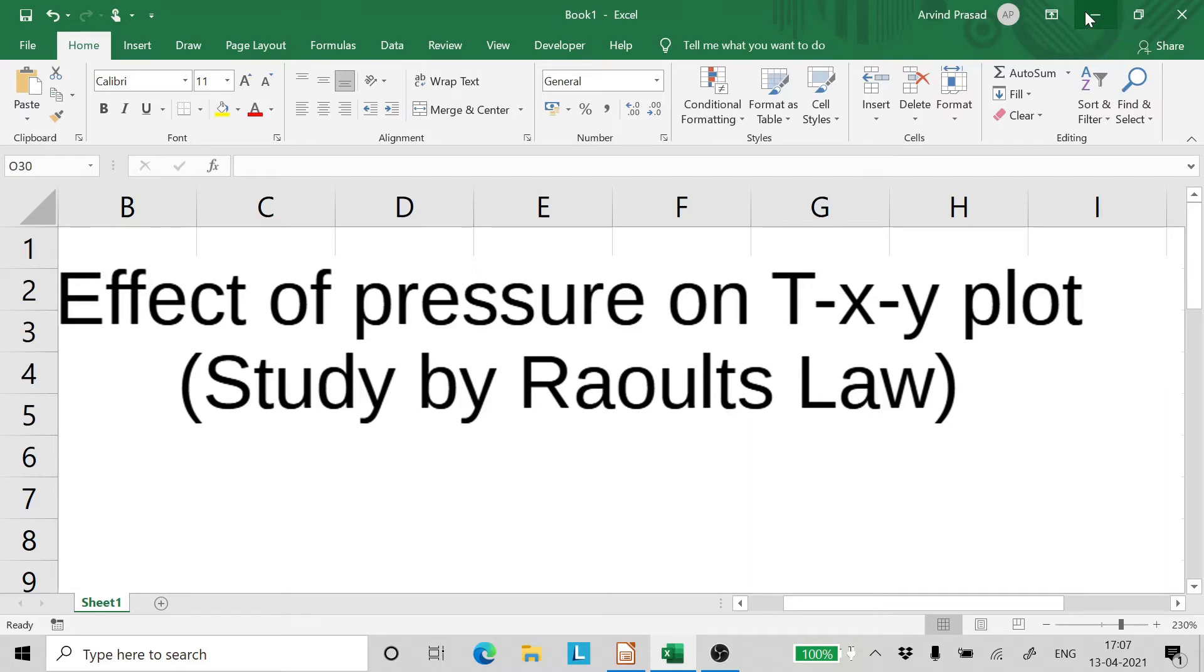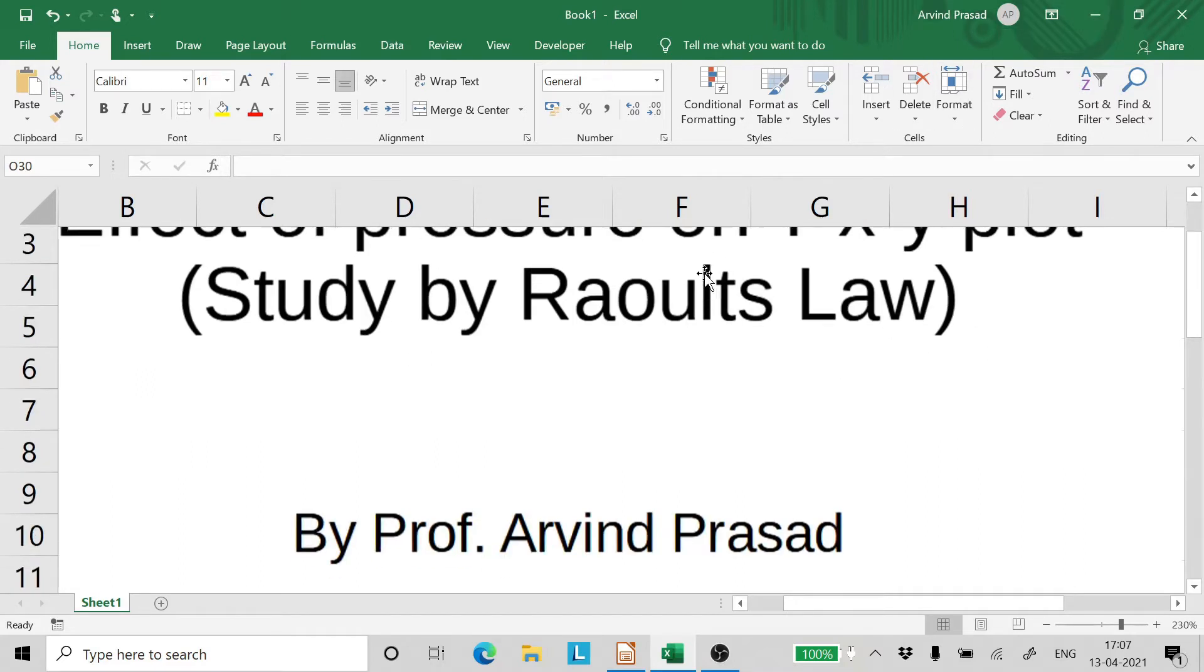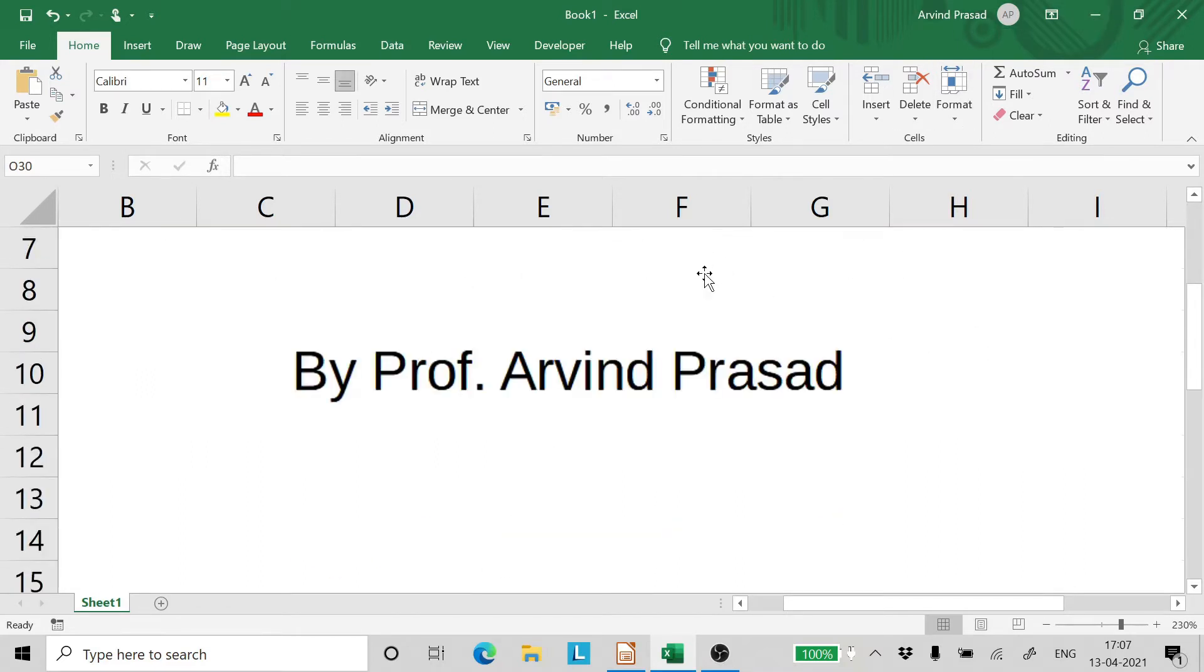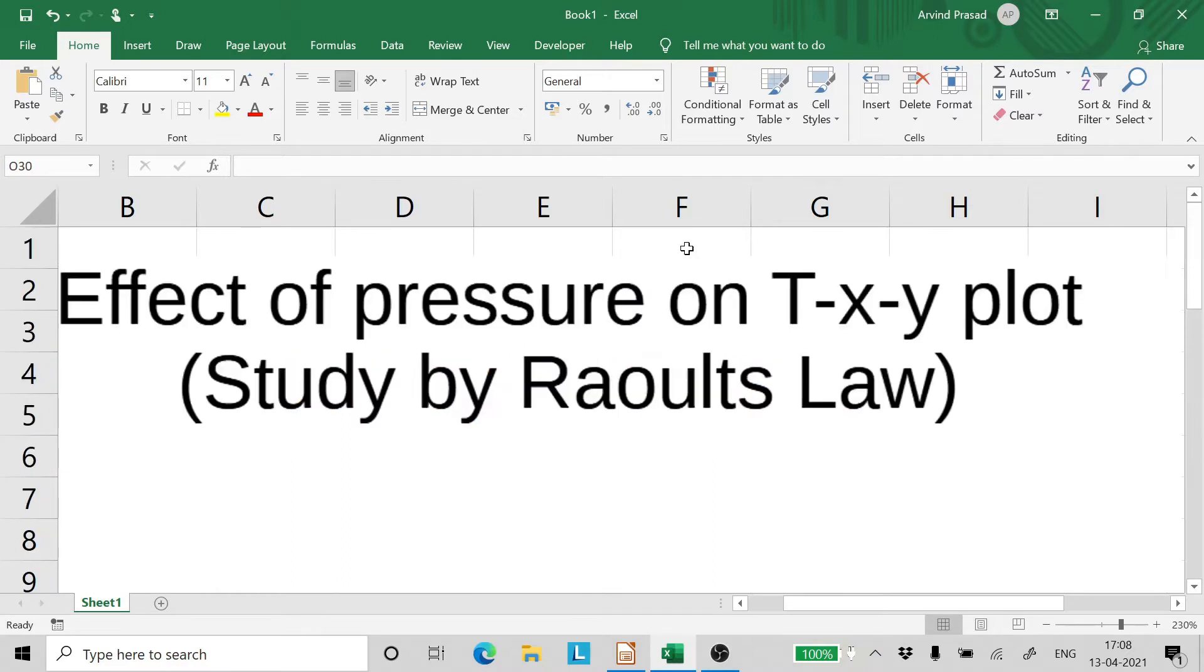Hello friends and welcome to yet another lecture on Chemical Engineering Thermodynamics. This is Professor Arvind Prasad. Today we will be studying a very important topic. That's effect of pressure on TXY plot.